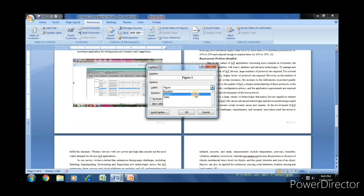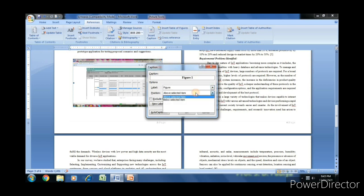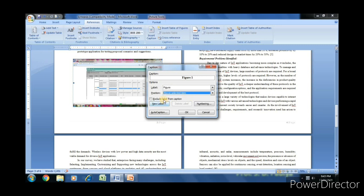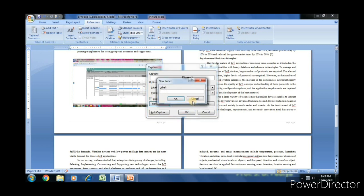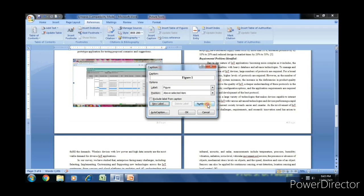It may be the equation, figure, or table. We can provide new label as per our choice.